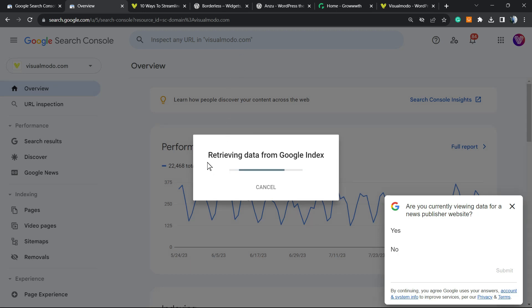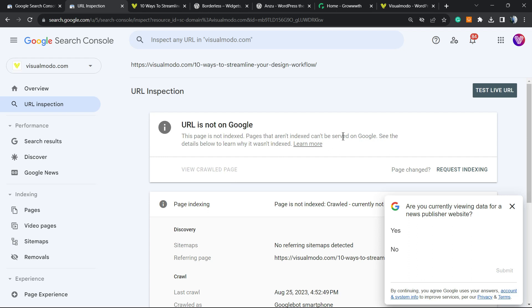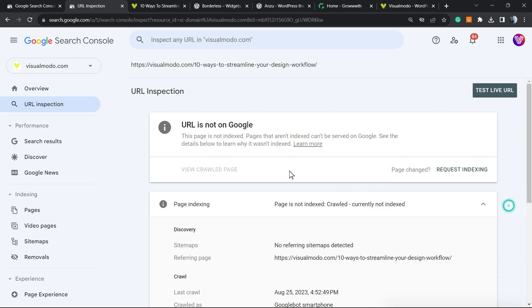Retrieving data from Google index. URL is not on Google. This page is not indexed. Pages that are indexed can be served on Google. See details below to learn why it wasn't indexed. Why this page wasn't indexed? Because I have published this post minutes ago, so Google had no time to index this page yet.